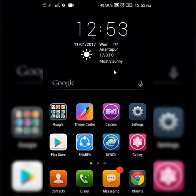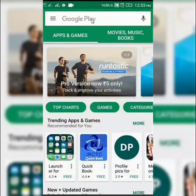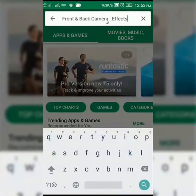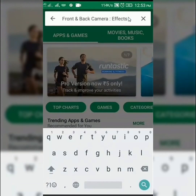We are going to look at our Play Store. In the Play Store, we have a front and back camera app. We are going to search for the front and back camera and select it.